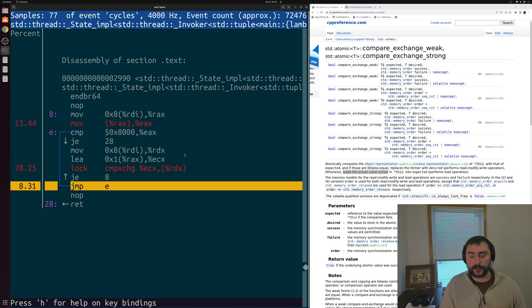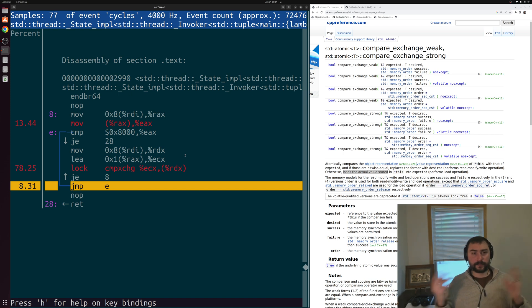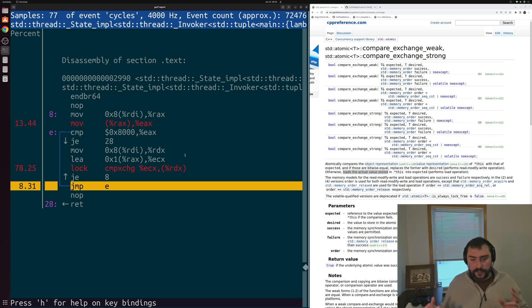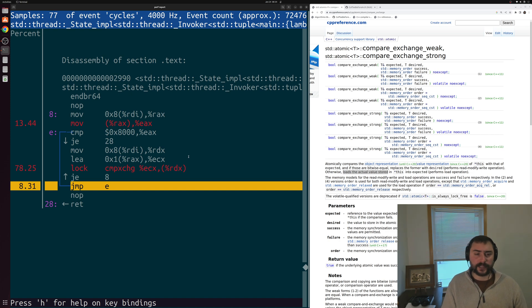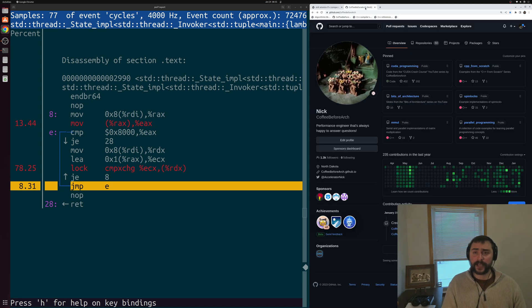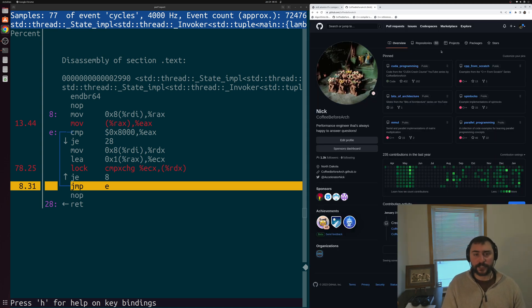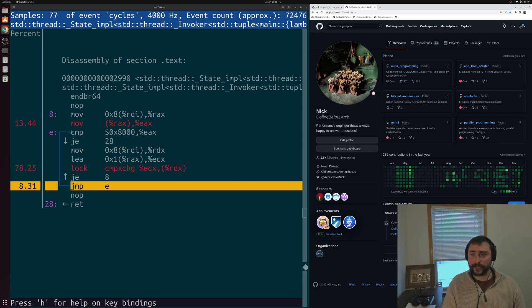That's a brief introduction to blocking versus non-blocking operations and algorithms. I'll link below the CPP reference page for compare-and-exchange, and you can find this or any of my other examples at github.com/coffeebeforearch. But that's going to do it for today. As always, I'm Nick, and I hope you have a nice day.